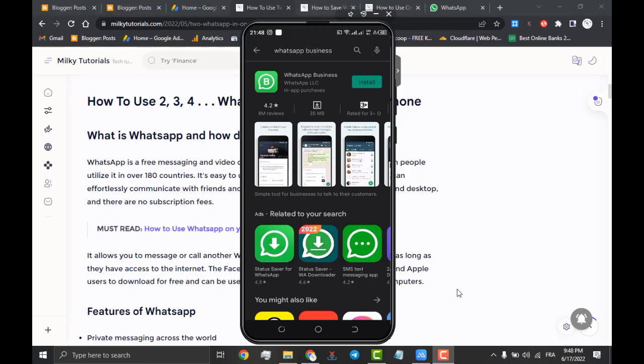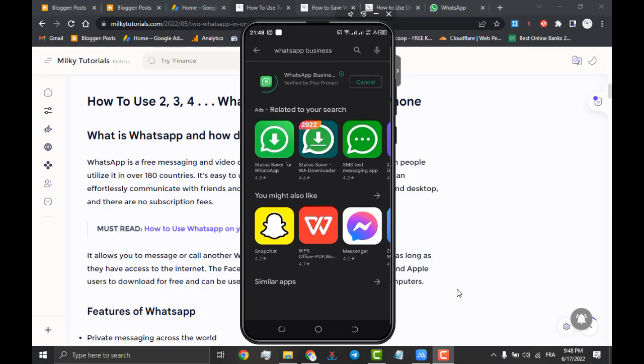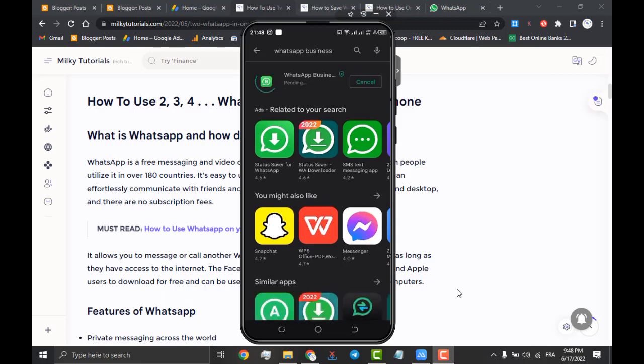If you follow keenly, then you will see that the WhatsApp application can be installed alongside the WhatsApp Business application. And so, WhatsApp Business will be a second option to install your second WhatsApp account in the same mobile phone.